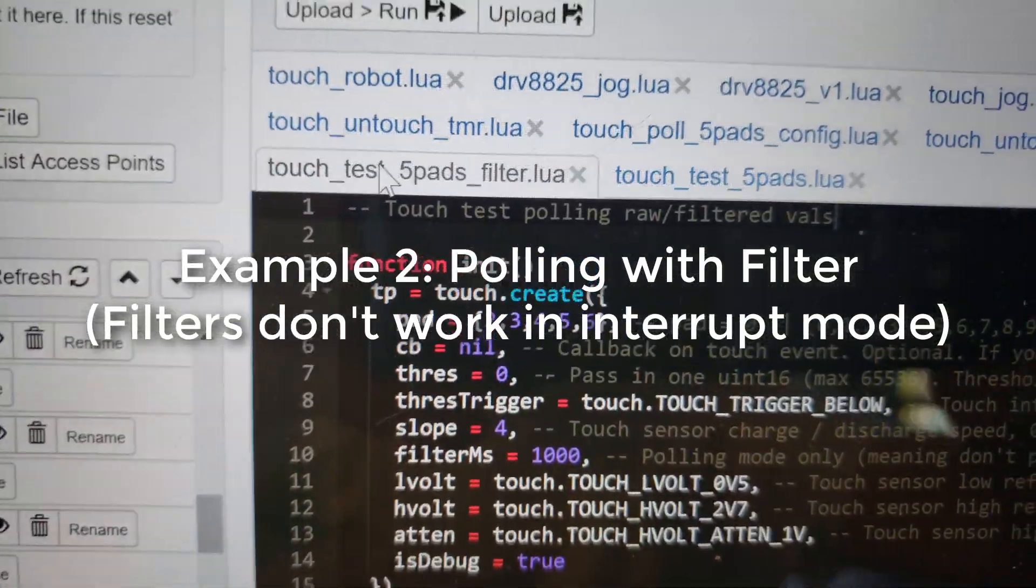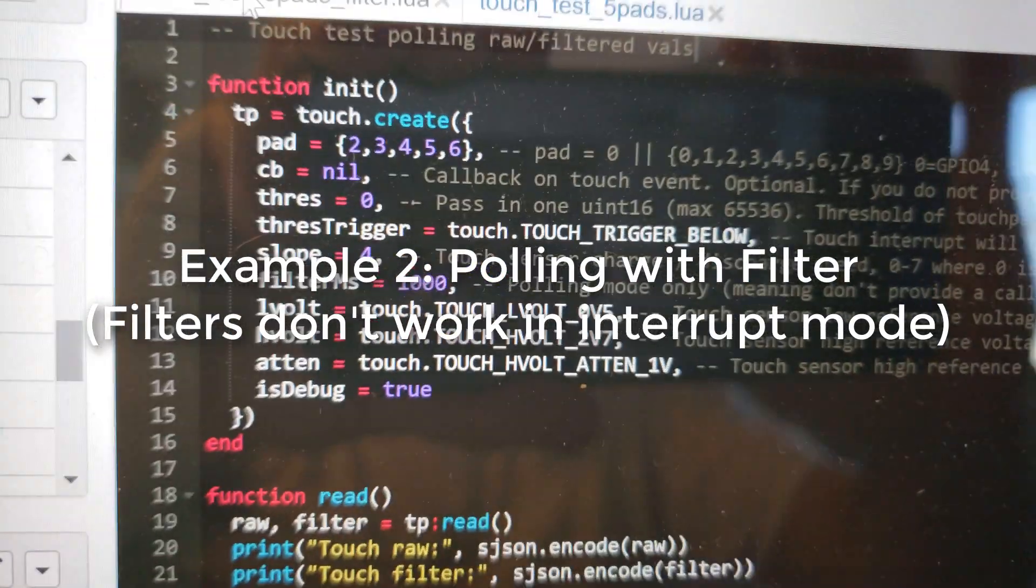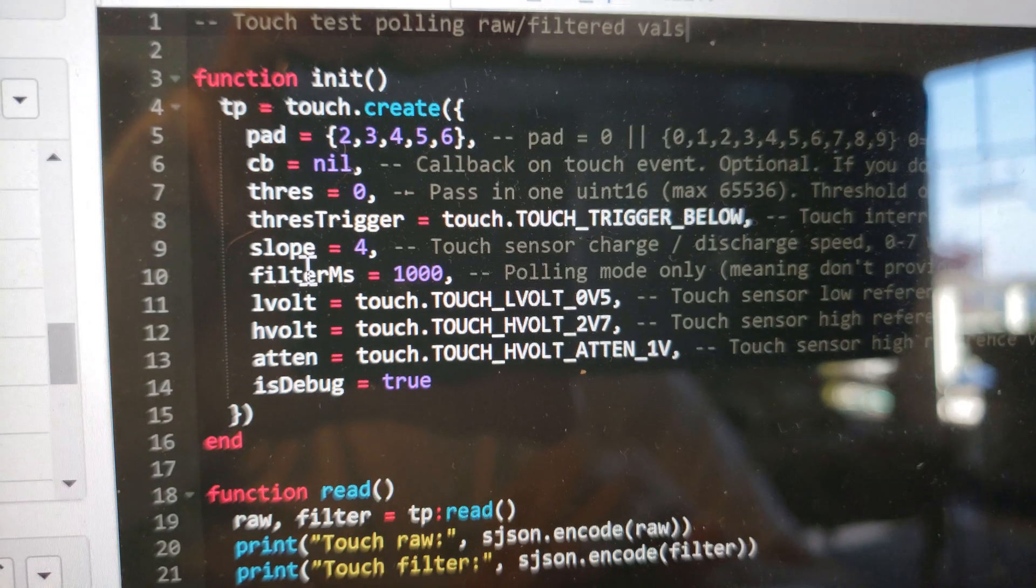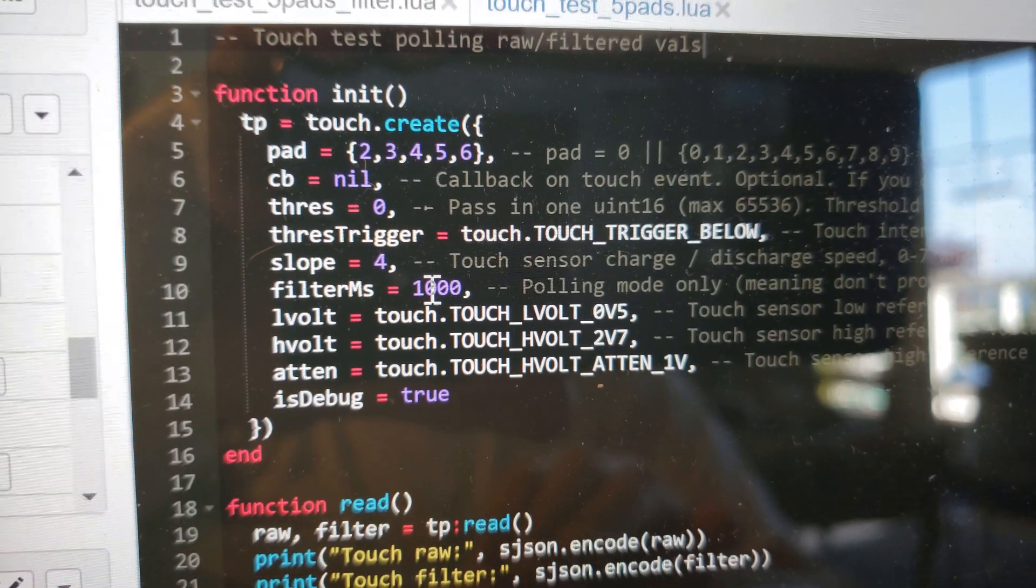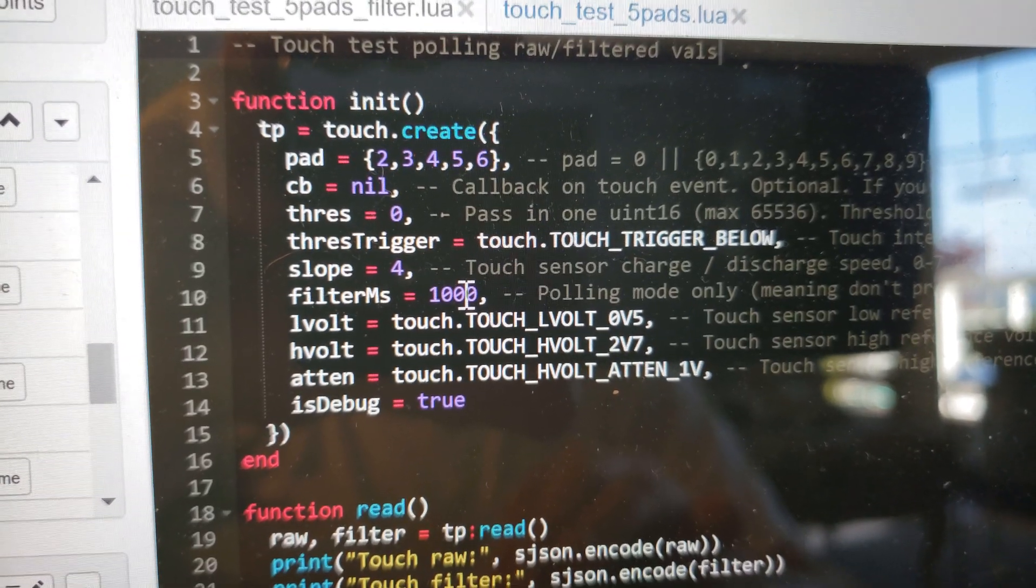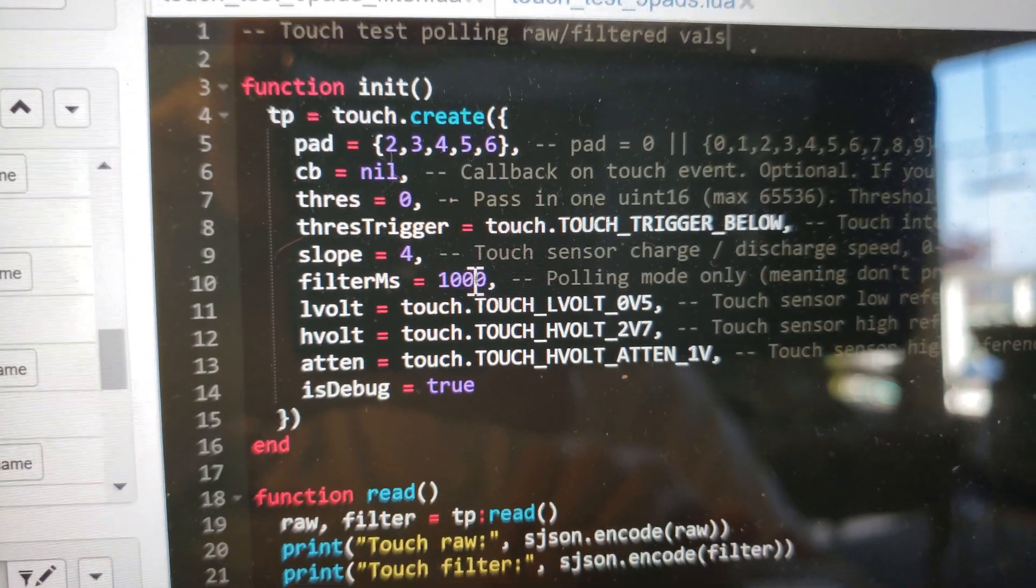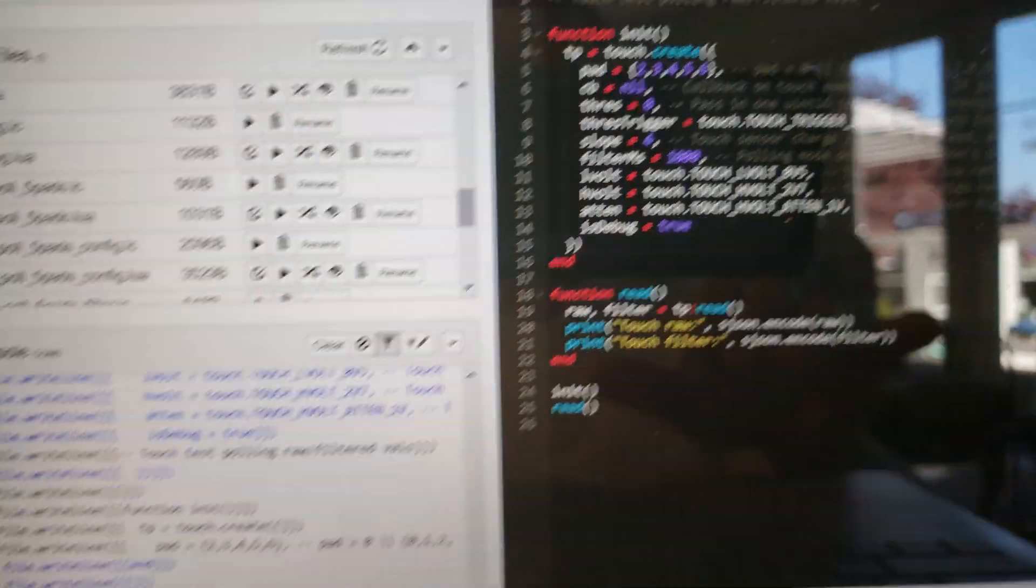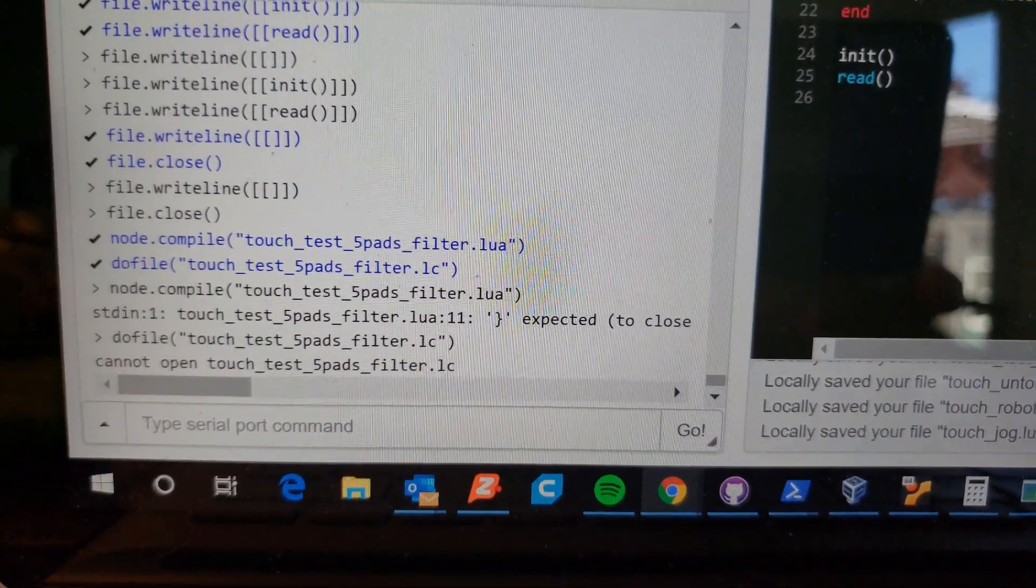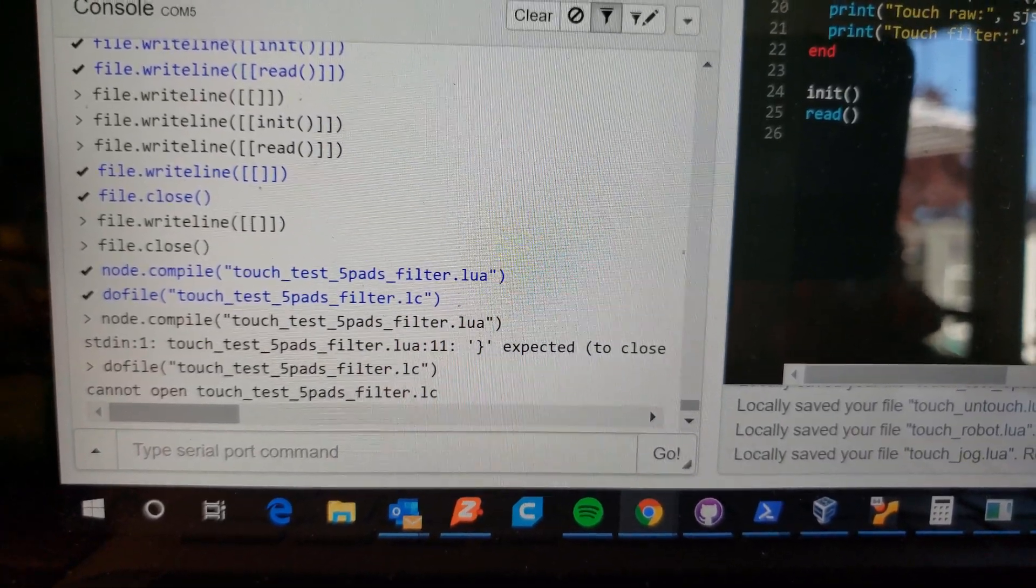In this example I'm actually running with a filter. Notice there's a new item I'm passing in which is filter milliseconds. I have it set really high. I still don't know how well the millisecond value matters here. Let's go ahead and run this.